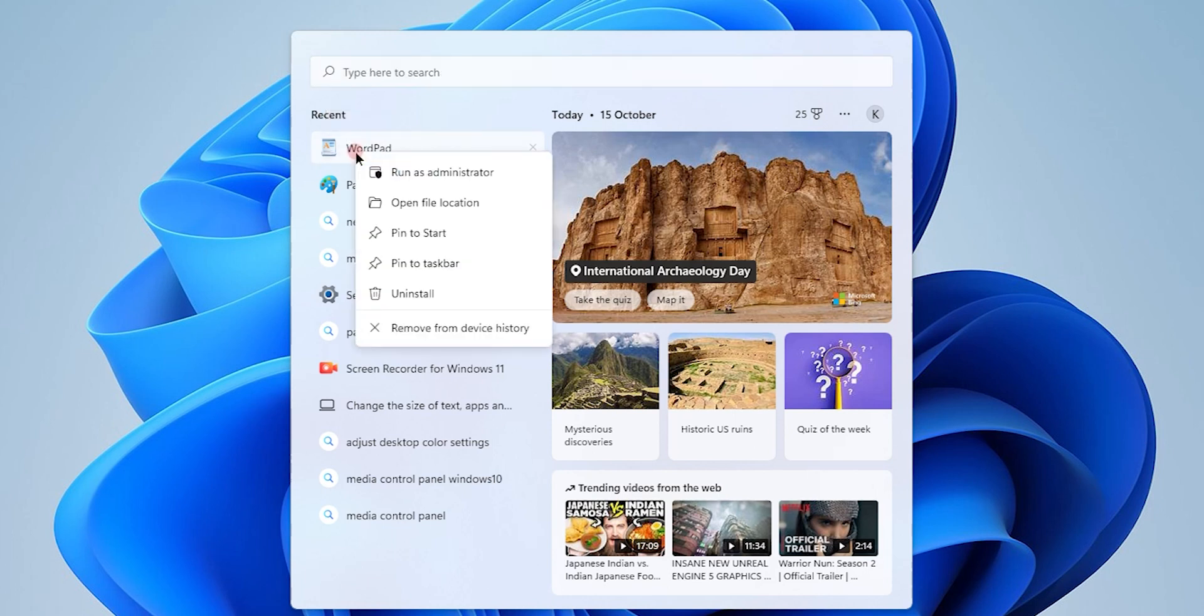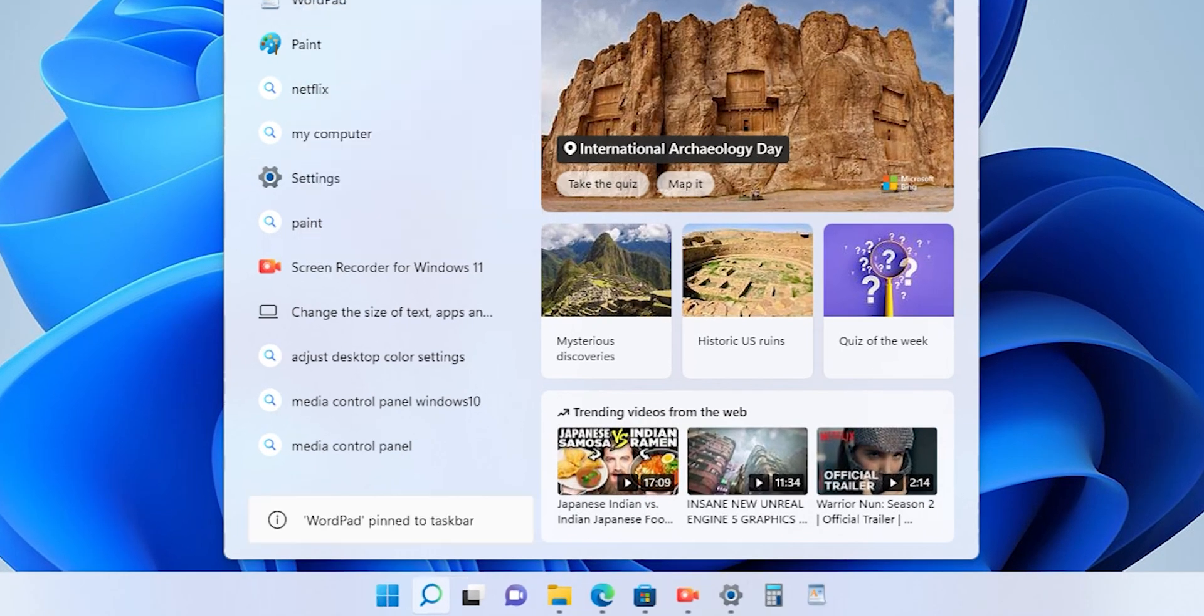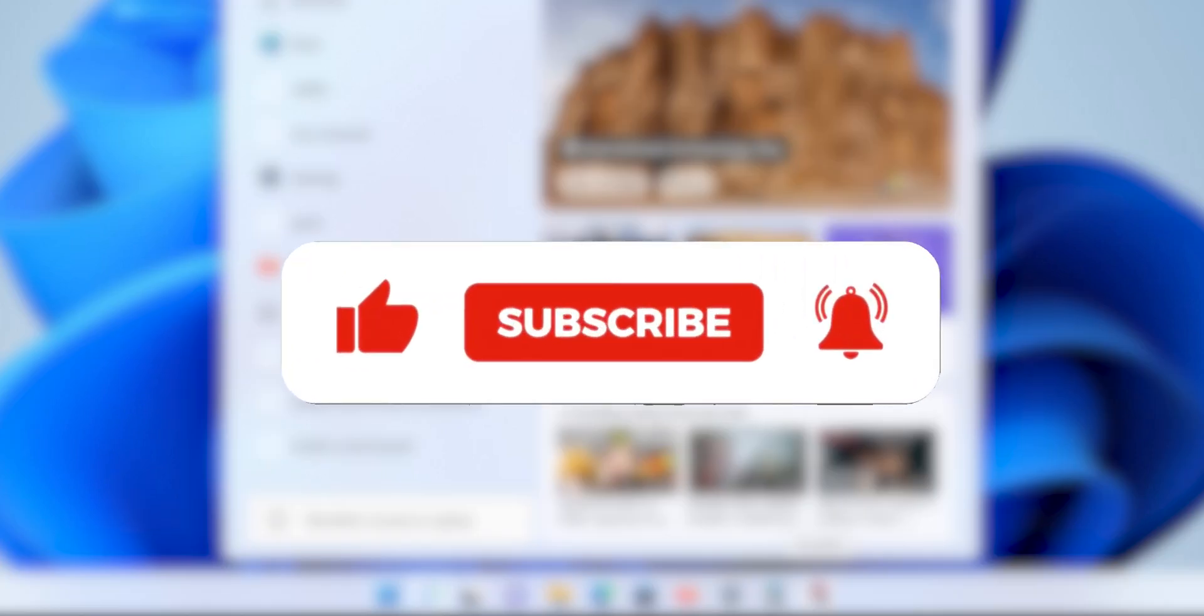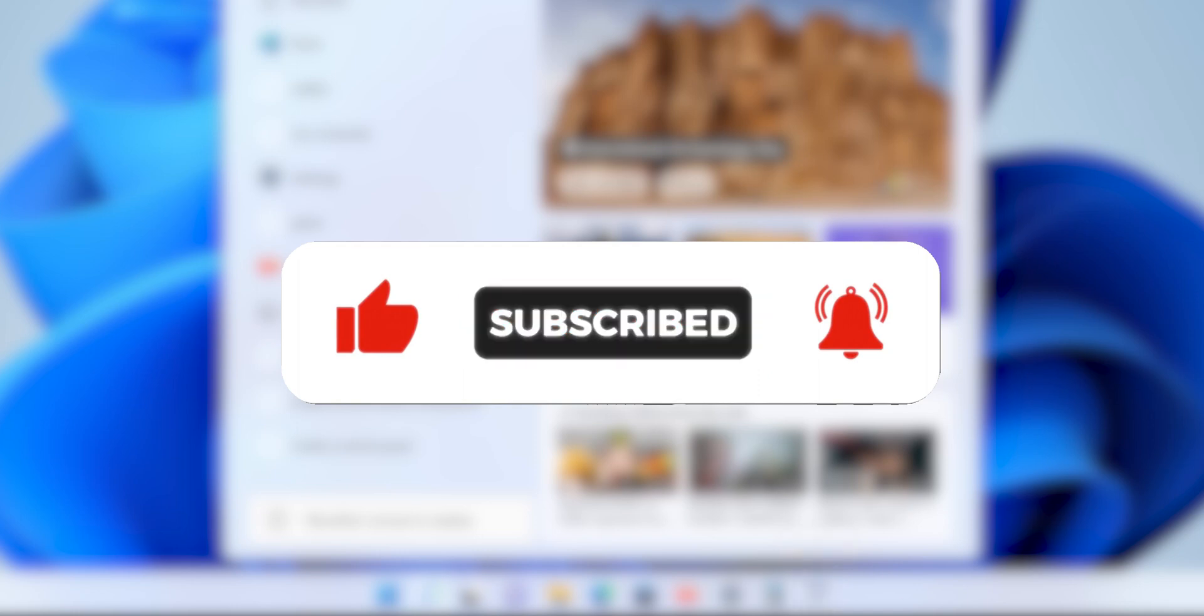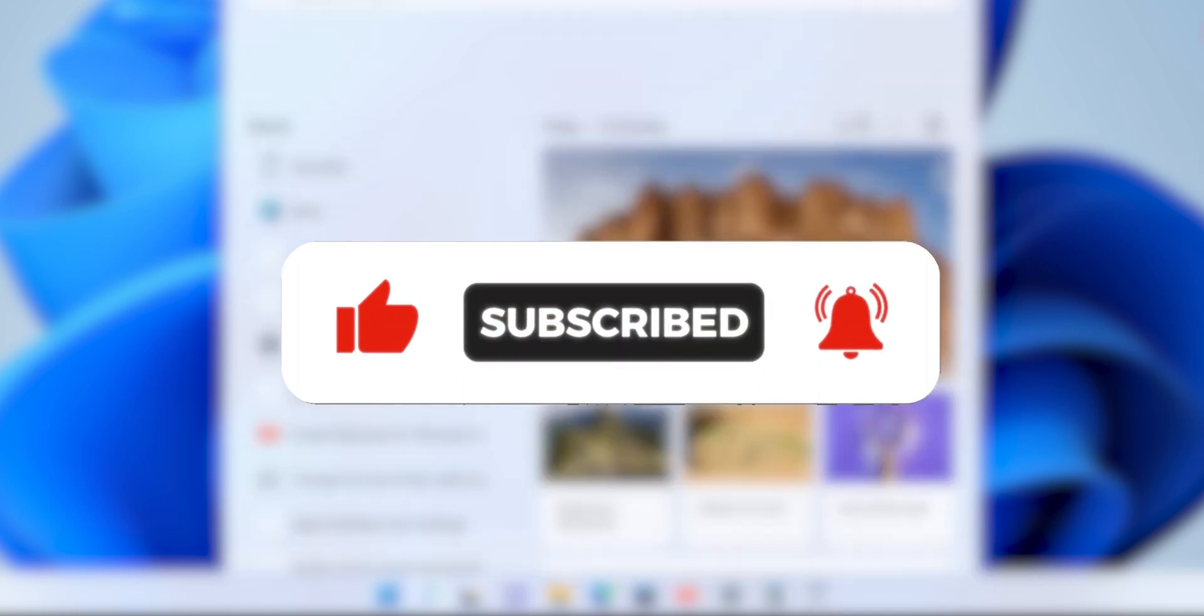Now I'm going to pin it to the taskbar again with the same process. Once it's pinned to the taskbar, it will appear on the taskbar again. This is how we pin the application that you need on the taskbar.